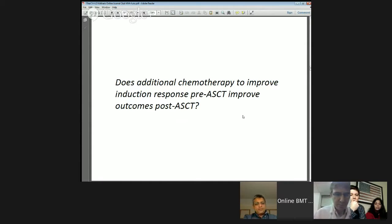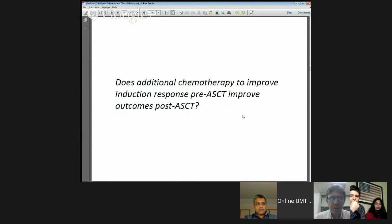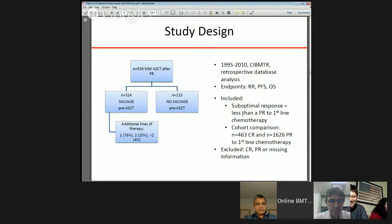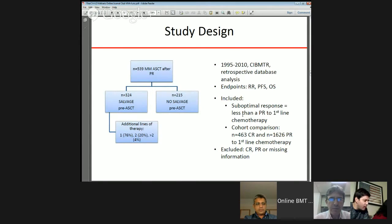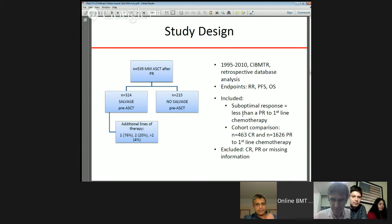This brings us to our article: does additional chemotherapy to improve induction response pre-transplant improve outcomes post-transplant? The study was performed using the CIBMTR — a retrospective database analysis from 1995 to 2010 involving 80 centers. Endpoints included response rate, progression-free survival, and overall survival. They included patients with suboptimal response, defined as less than a PR to first-line chemotherapy.